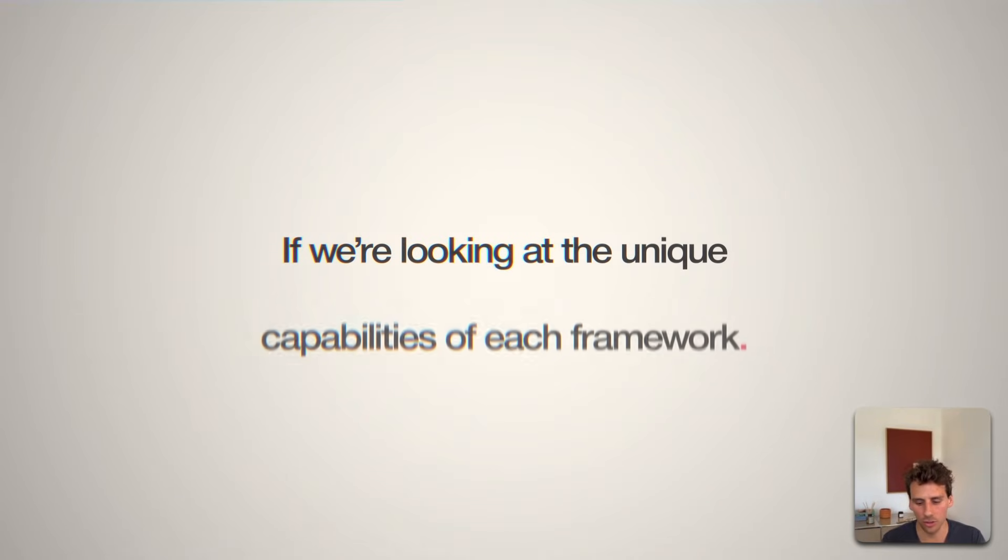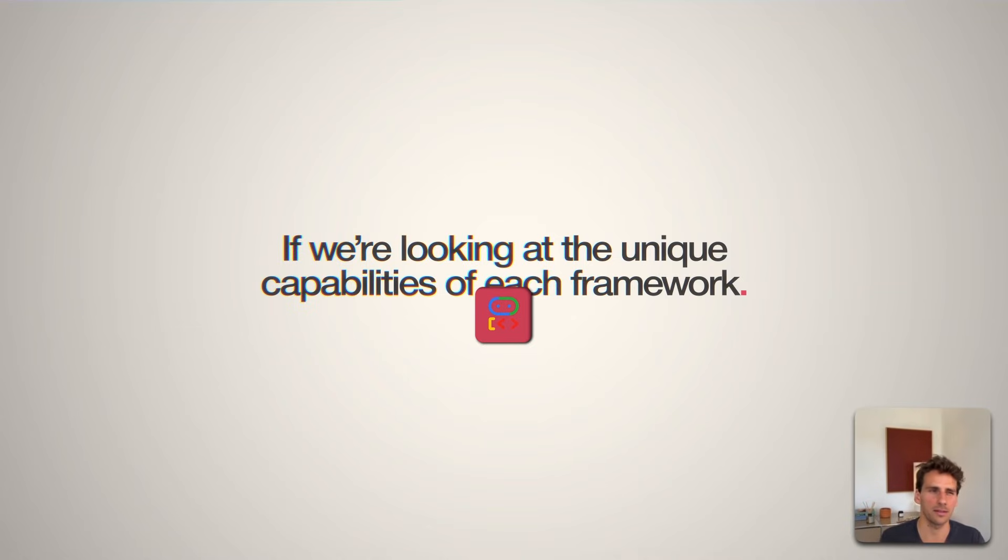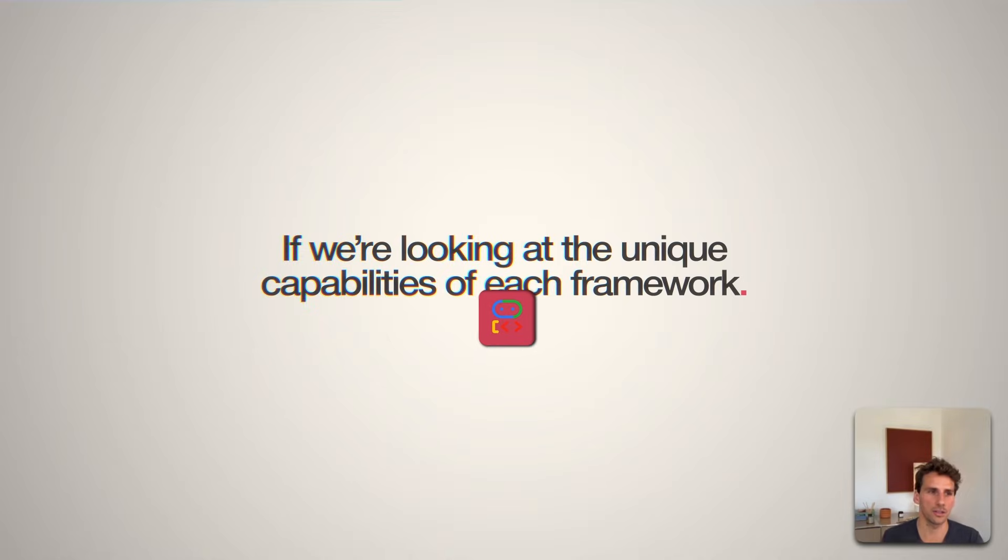Looking at the unique capabilities of each framework, I'm excited about Google's ADK because it's going to open up multimodal AI agent use cases.